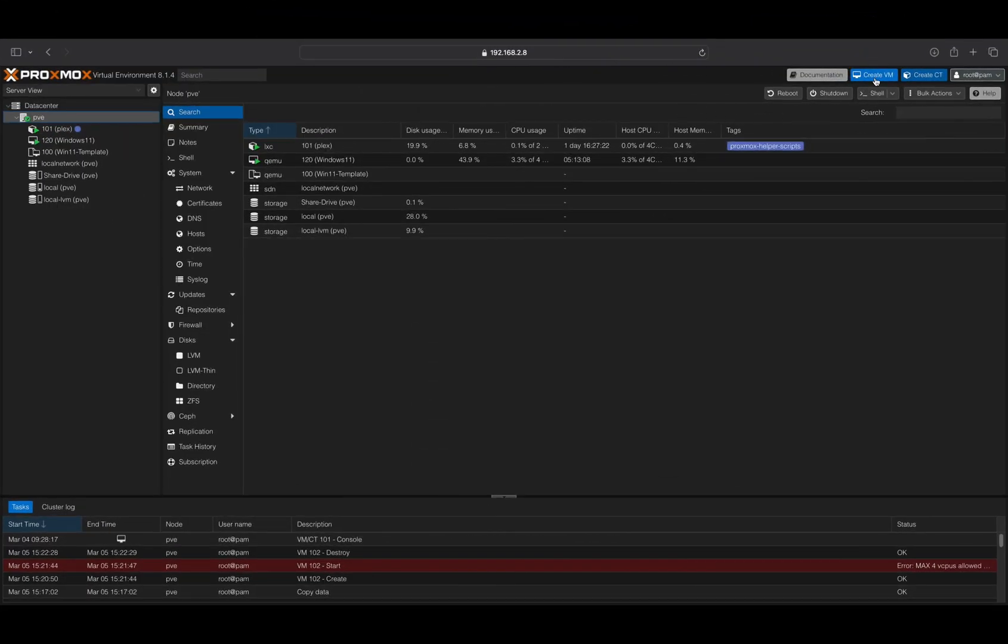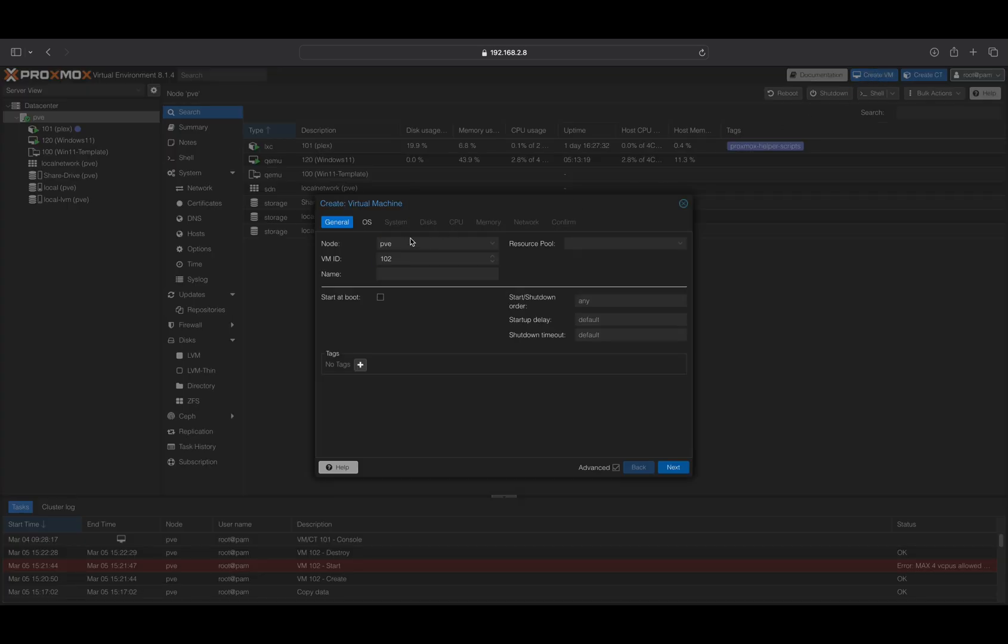Now that all prerequisites are completed, we can start creating your virtual machine. Select your Proxmox node and click on the Create VM button. You should change the VM ID to your preferred ID and enter a name for your VM. Activate the option Start at boot and click Next.